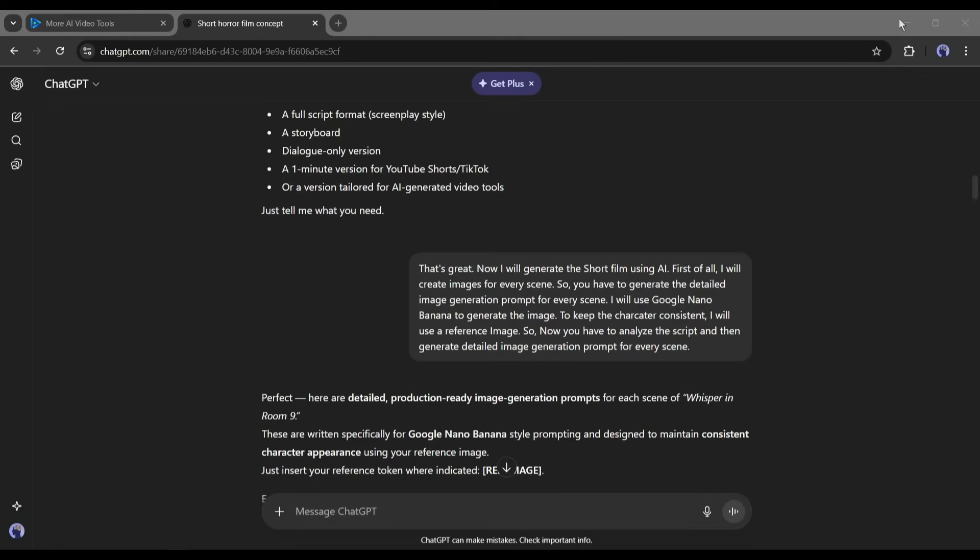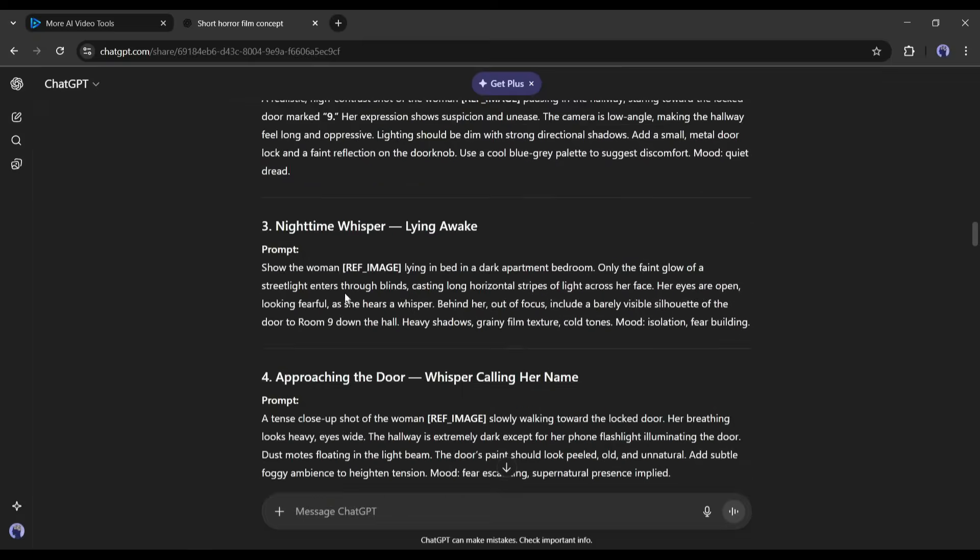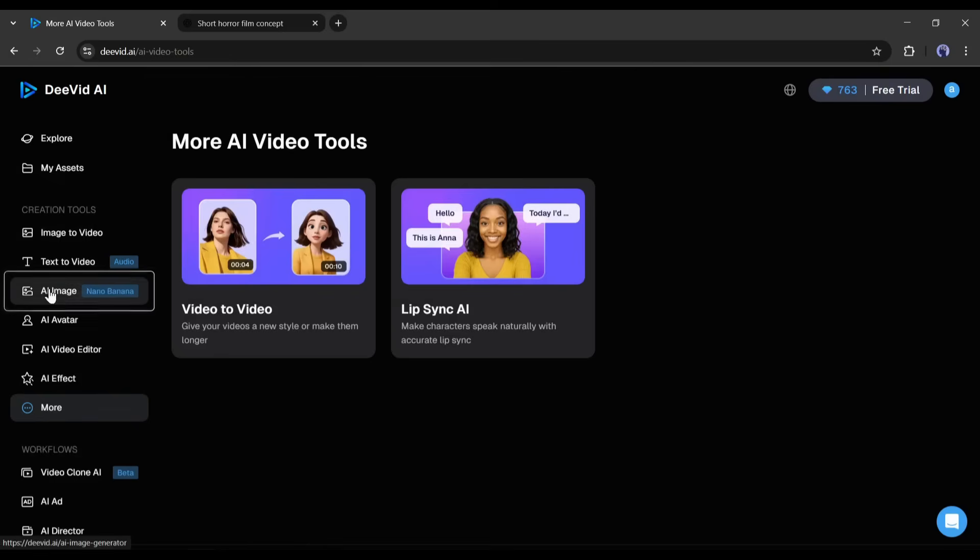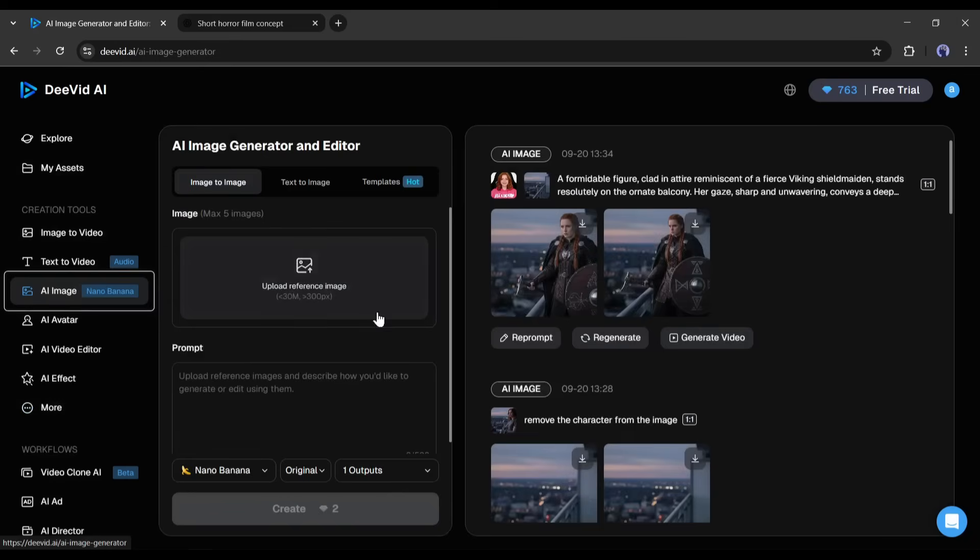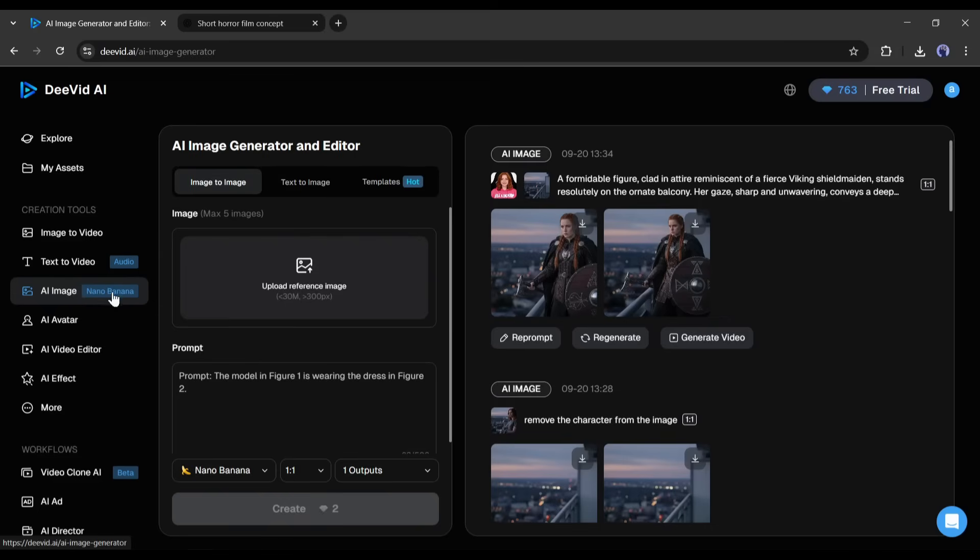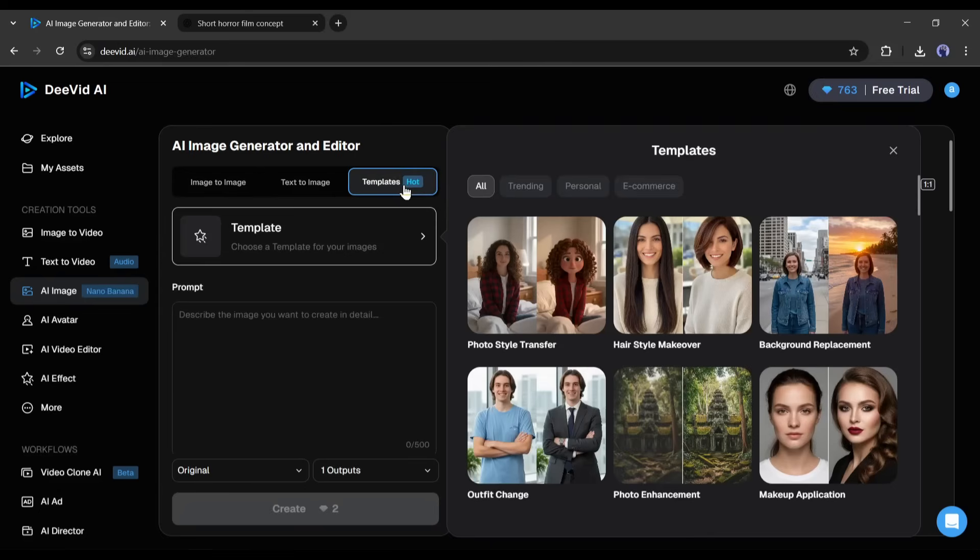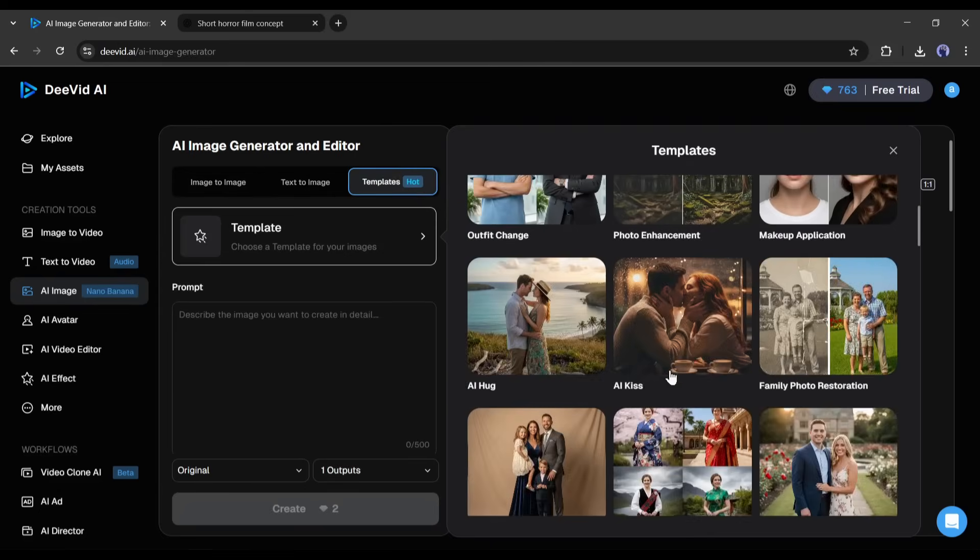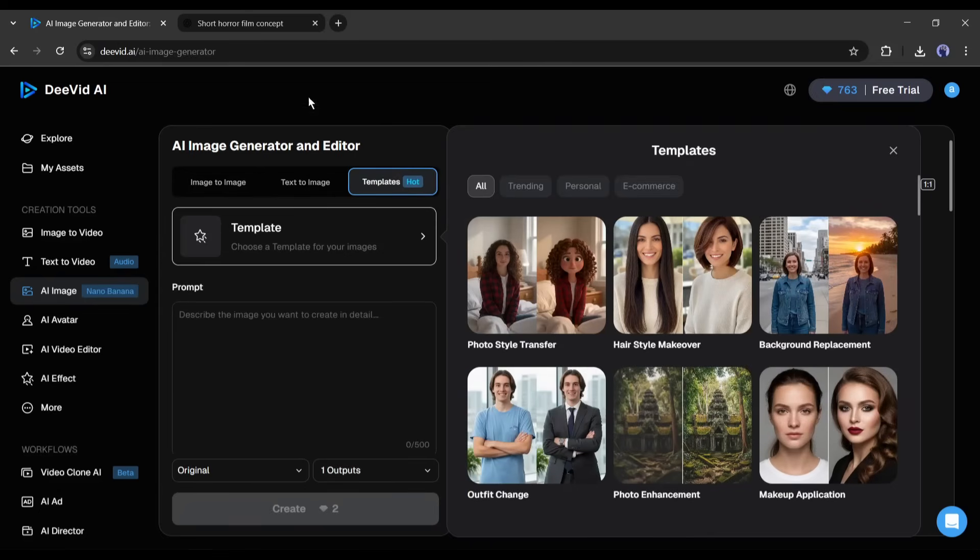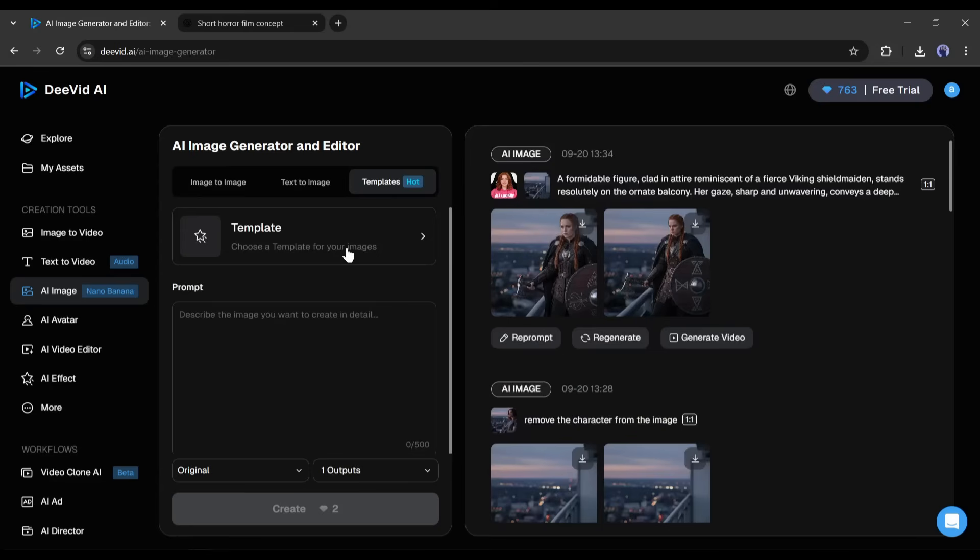According to the plan, we will generate the images first. So, I am selecting the AI image tool from here. This AI image generator feature is powered by Nano Banana. You will find three options. Image to image, text to image, and template. I will go with the text to image feature.